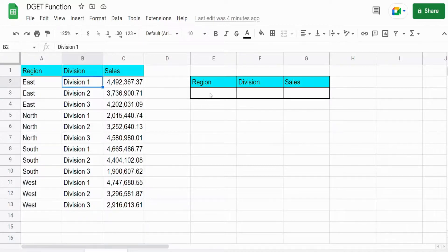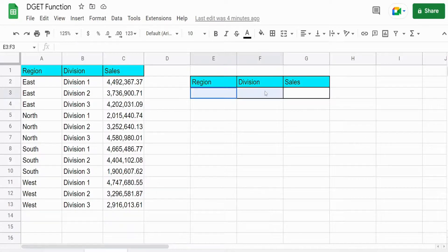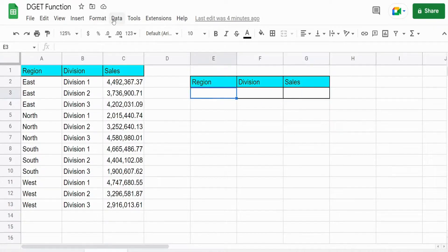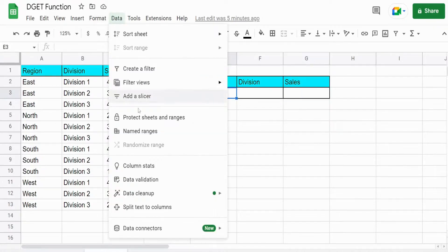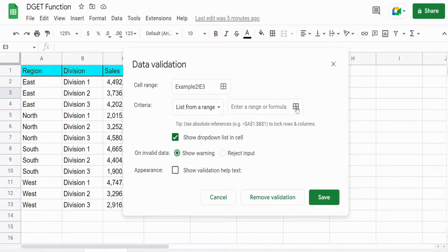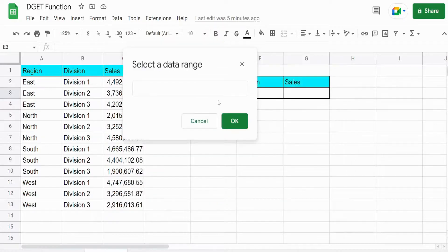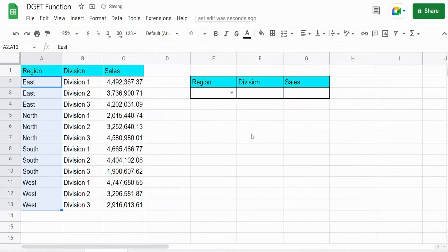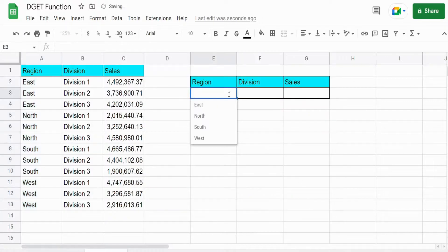So what I also want to do is add drop down list here. So that we can look up the sales by region and division. So I'm going to click in this cell here and go up to data, data validation. We're going to use this first option list from a range. I'm going to click in this box here, select my range, click OK and save. So we have a region drop down list.